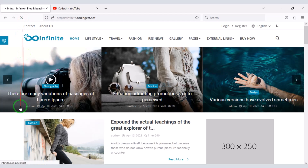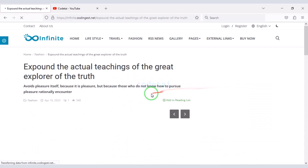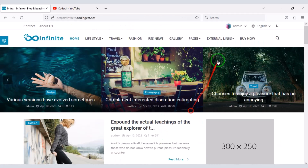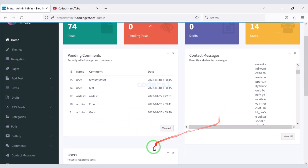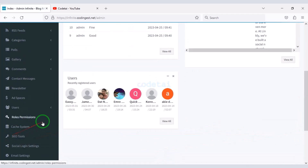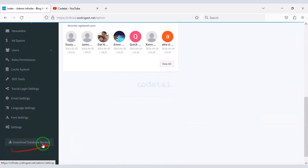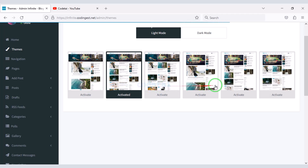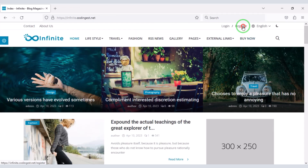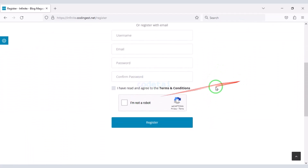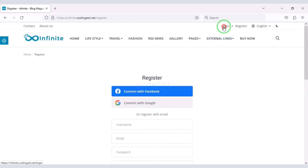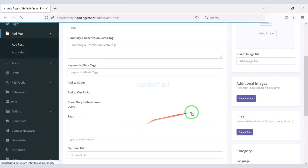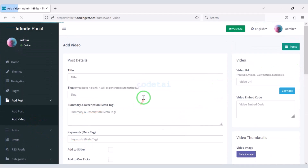Using this source code will make your website loading speed very fast. You will also get a professional admin panel to control the website. Through this admin panel you can change all the functionalities of the website, select and change the design according to your choice. Users can also create accounts on this blog magazine website, log in easily, and we can share blog posts and video posts very easily through the admin panel.